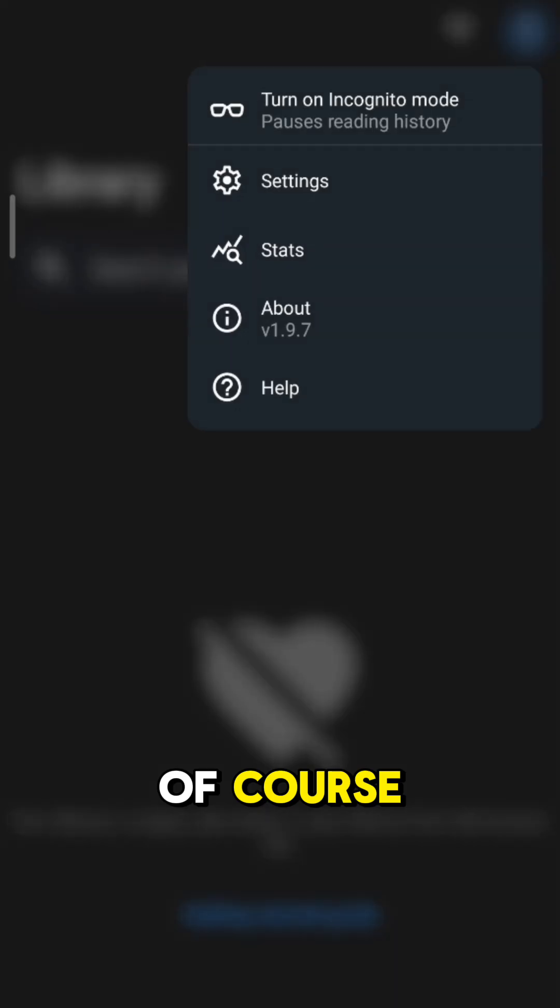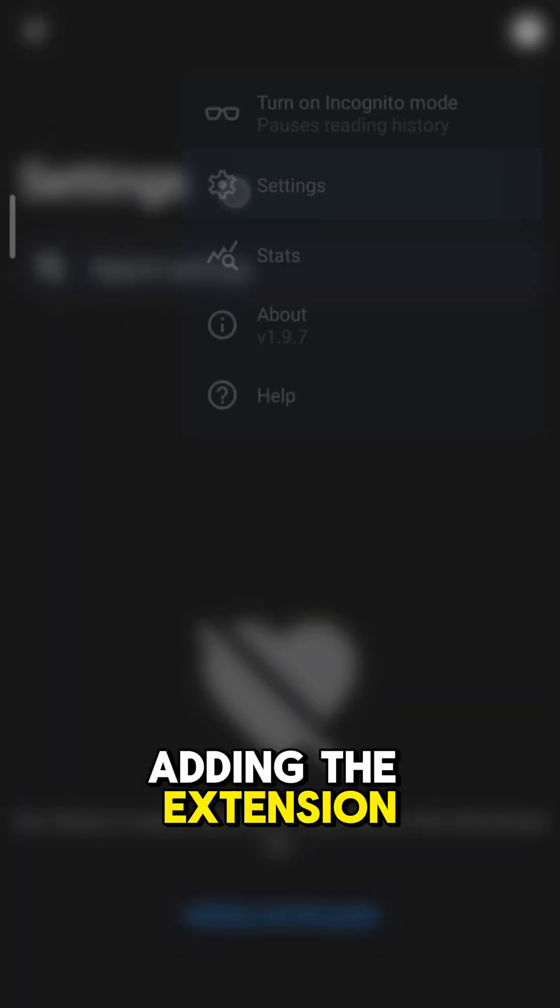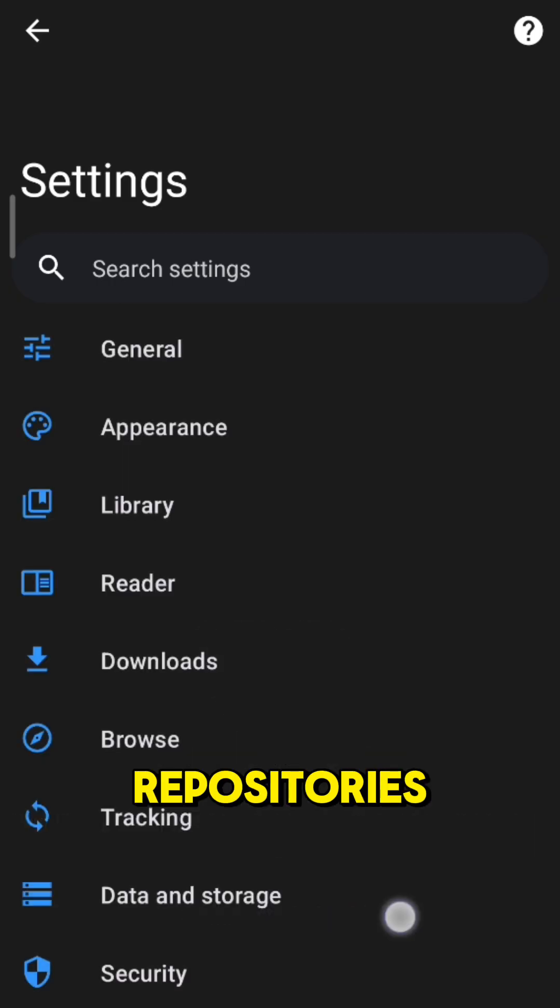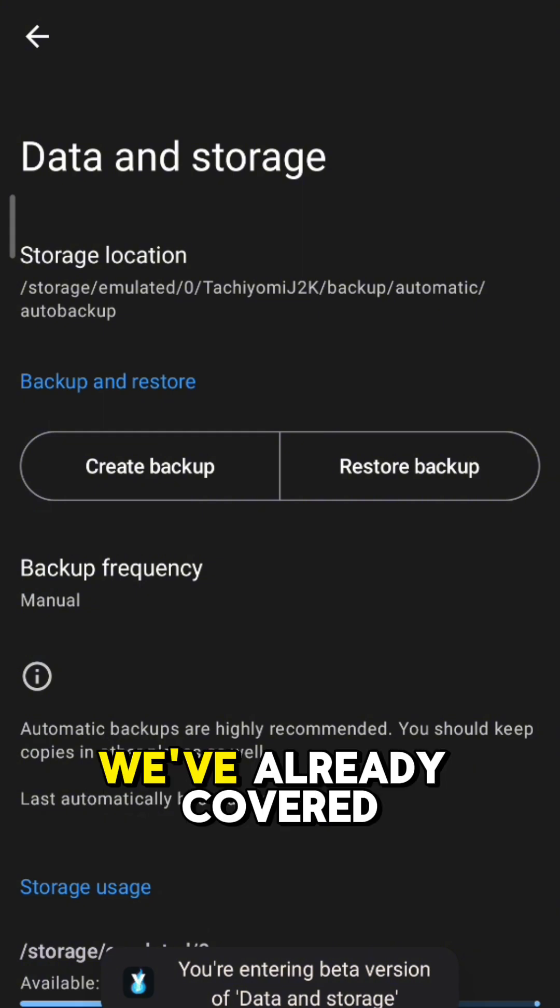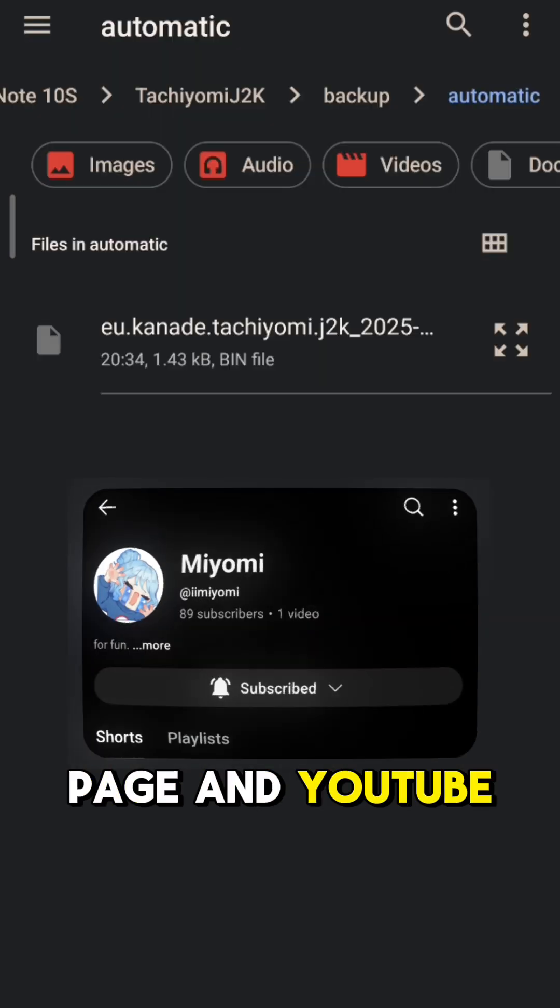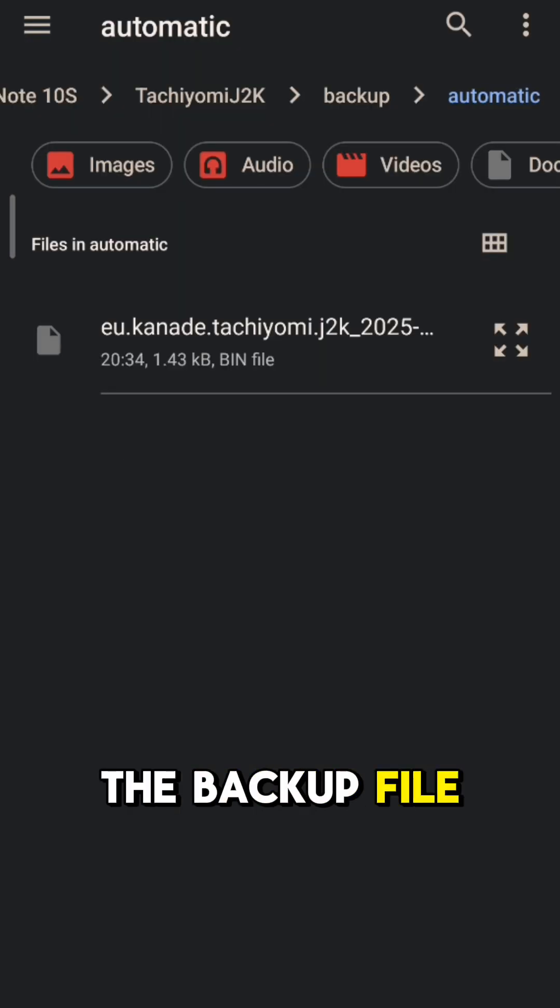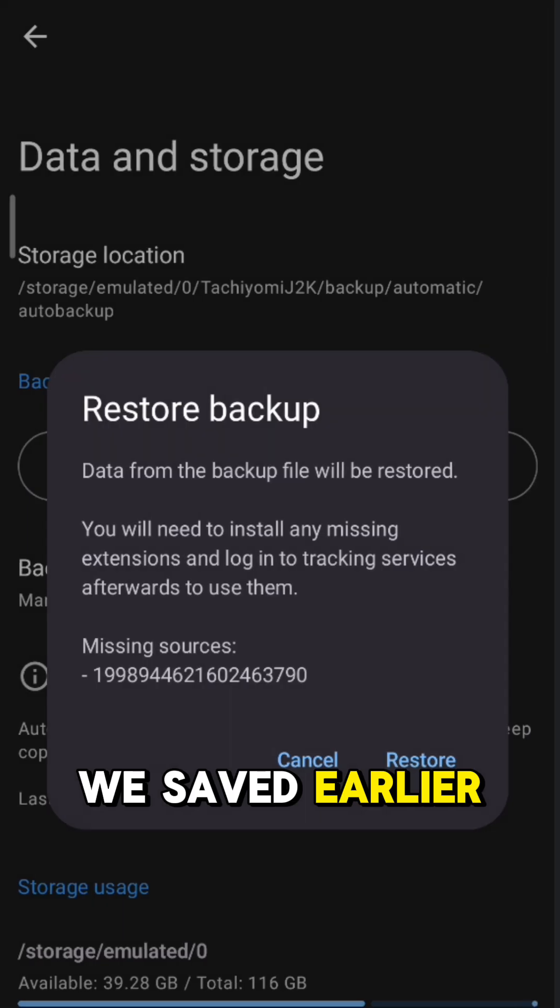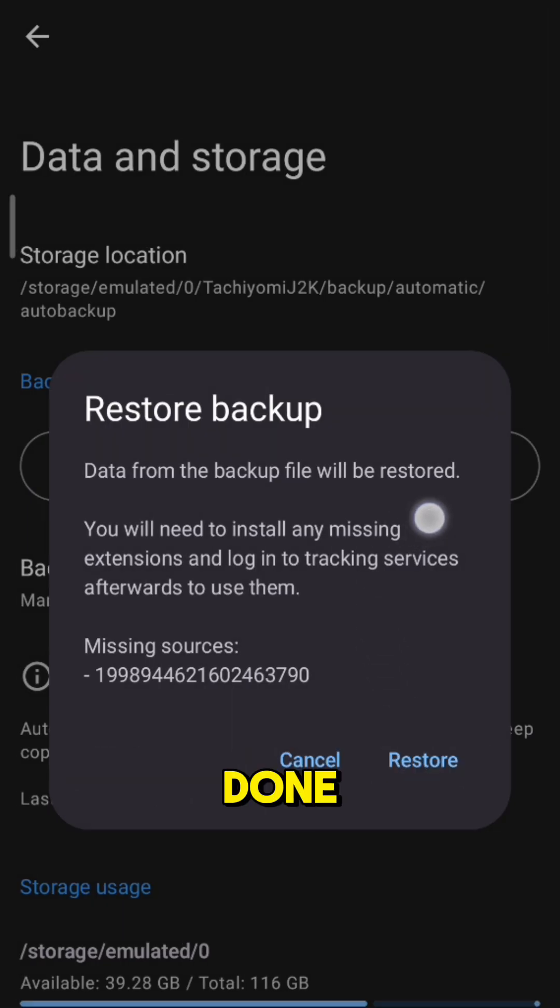Of course, you'll need to do this after adding the extension repositories. If you're unsure how to do that, we've already covered it in a tutorial on our Facebook page and YouTube channel. Just click on the backup file we saved earlier, wait a few seconds, and you're done.